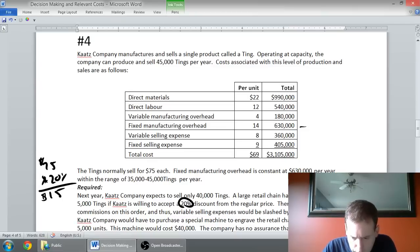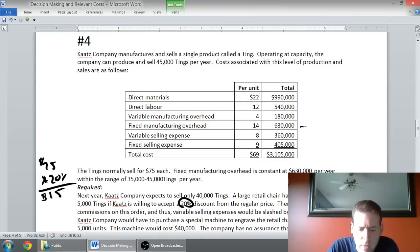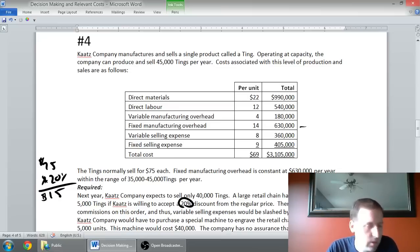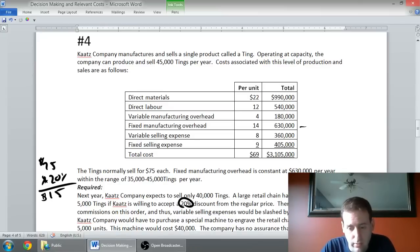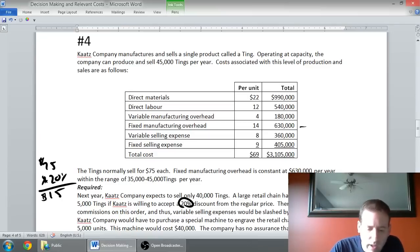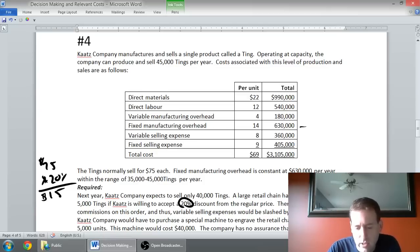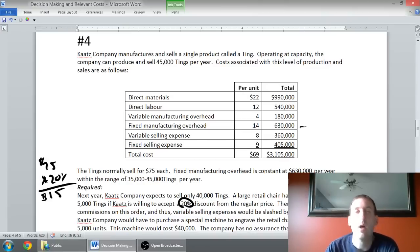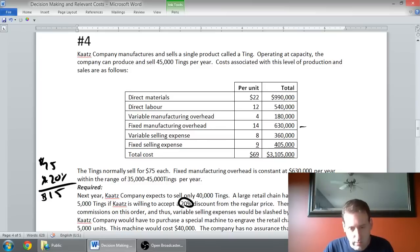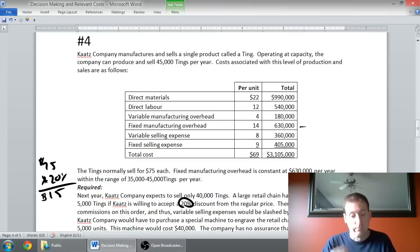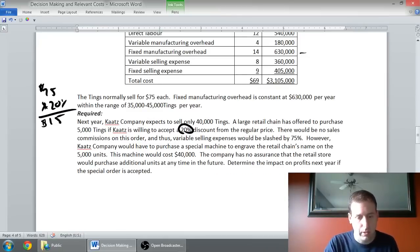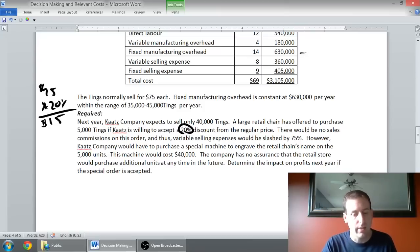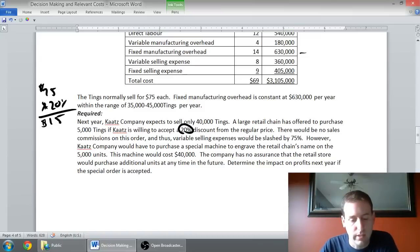There would be no sales commissions on this order because salespeople normally sell our stuff, and that's a large portion of our variable selling expense. Thus, variable selling expenses would be slashed by 75%. However, Kate's company would have to purchase a special machine to engrave the retail chain's name on the 5,000 units. This machine would cost $40,000.